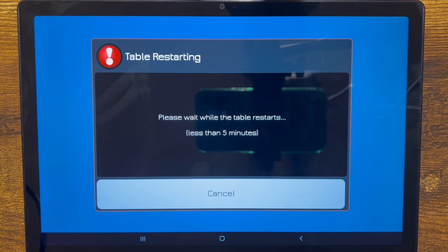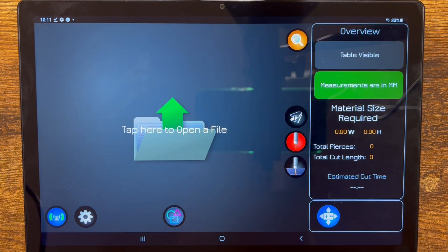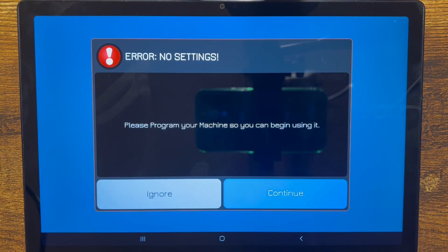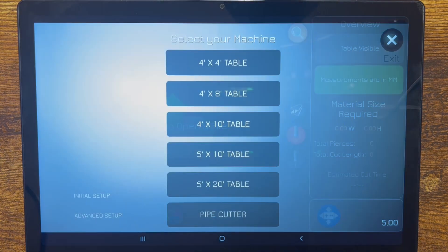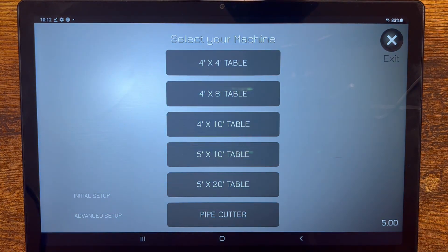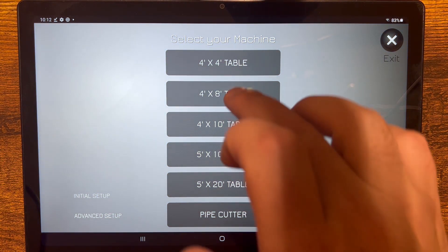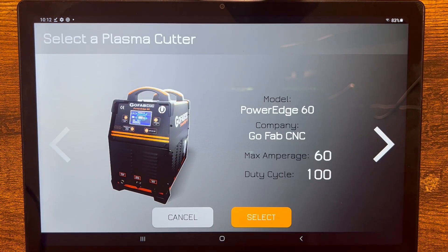Now it's restarting. It's got the 5.0 software on the table and it's just getting itself oriented. It's going to start back up and the first thing we need to do when it comes up is go in and pick our table size — it should ask us, but if it doesn't we need to manually select it. We've got the first error that says no settings have been selected, so we're going to press continue and now select our table size. I'm going to select 4x8.